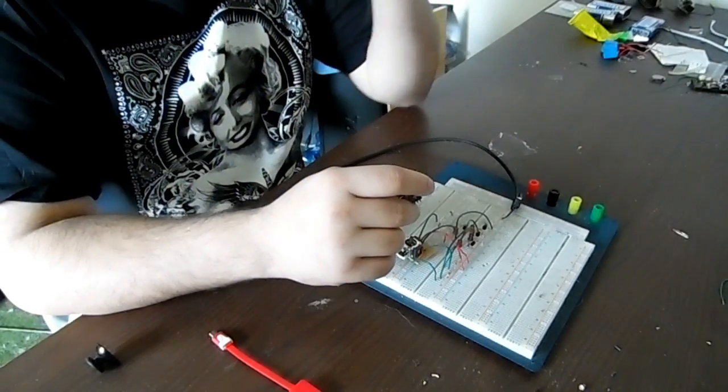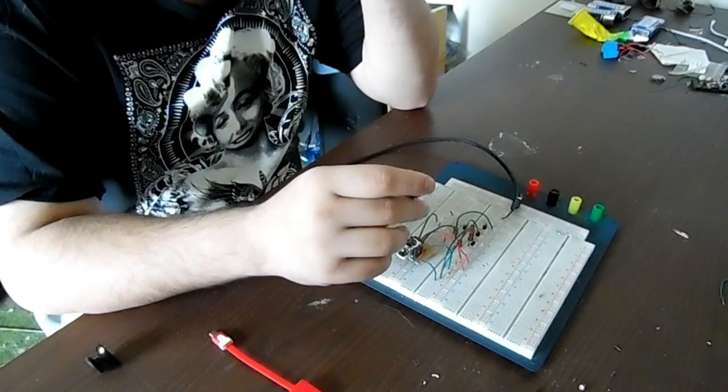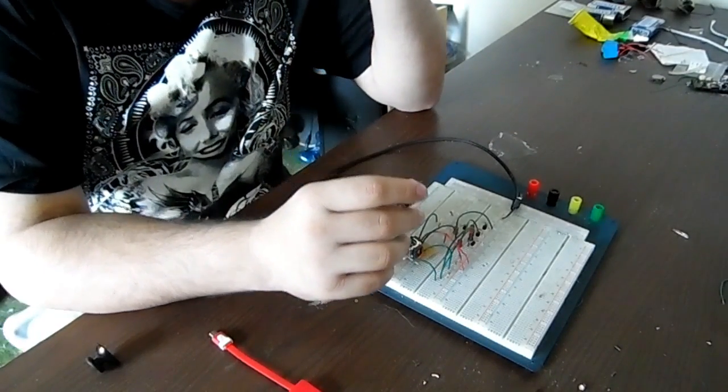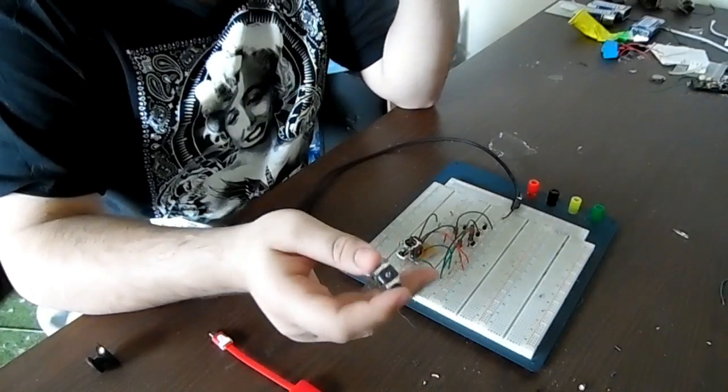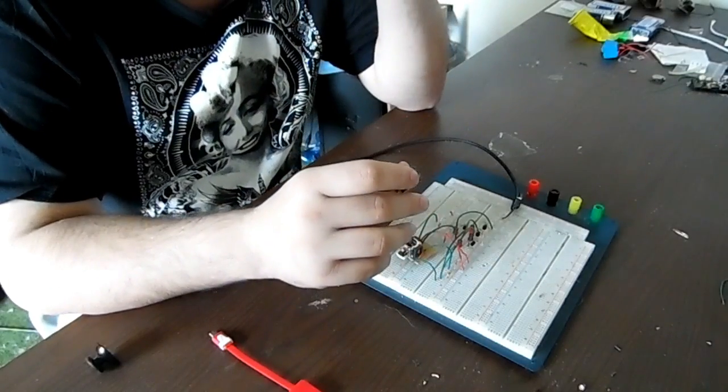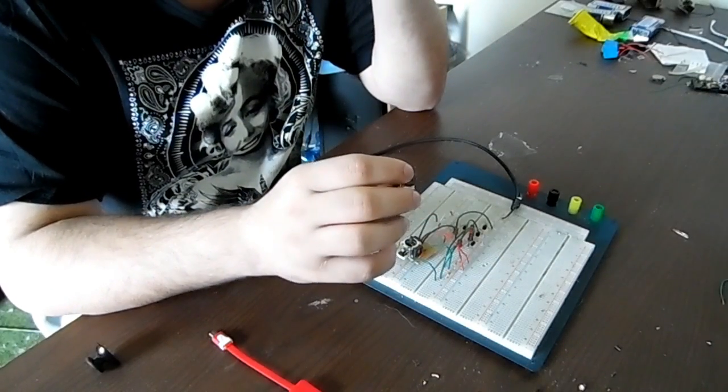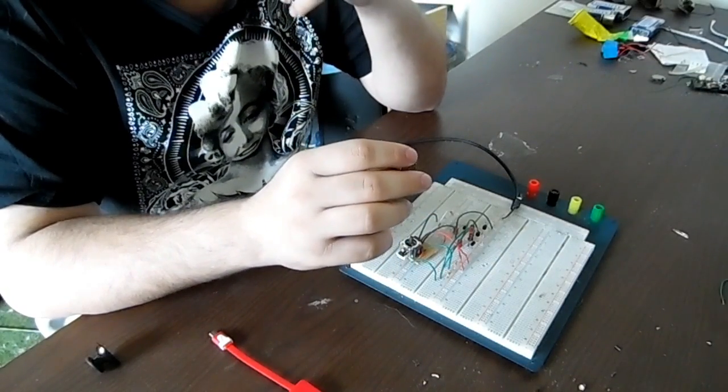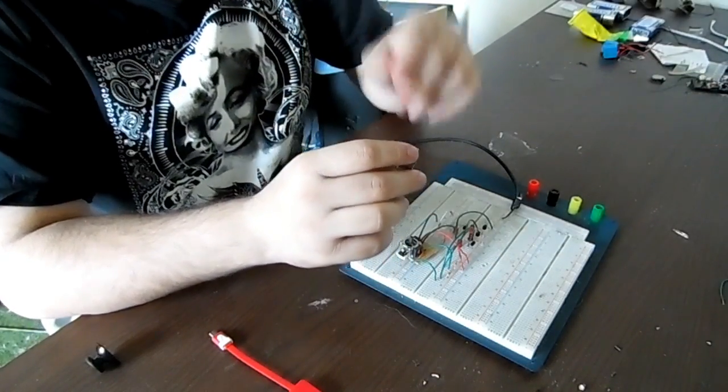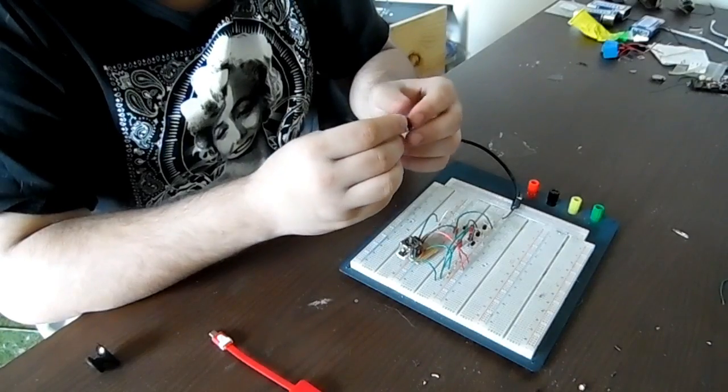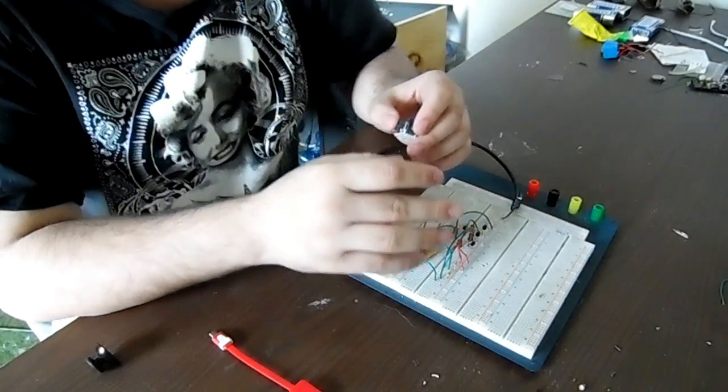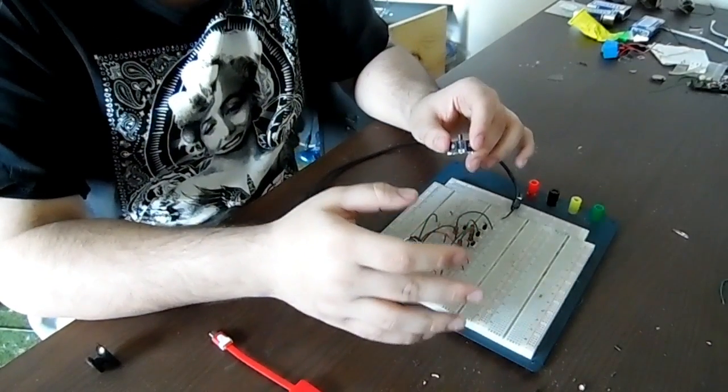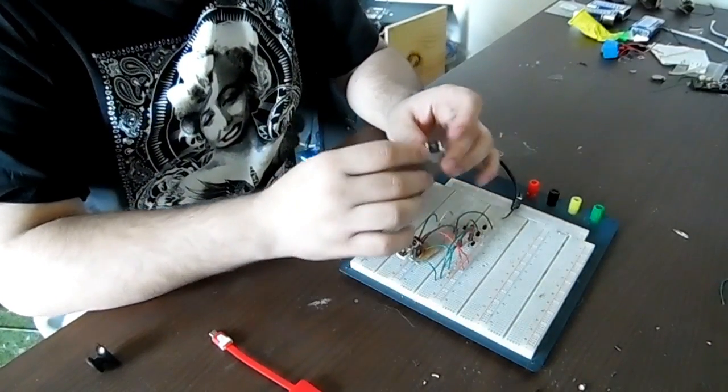And number two, it's kind of proof of concept for another project I want to make later on down the road. I'm making a small NES arcade system for a friend, and I really want to make it as small as I possibly can so it could fit on a desktop and just look really cool.